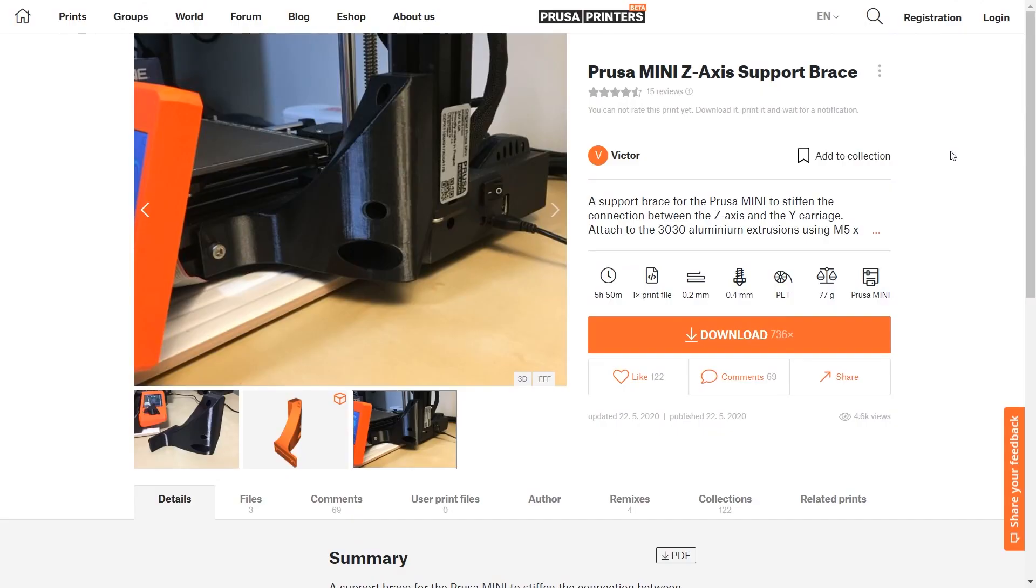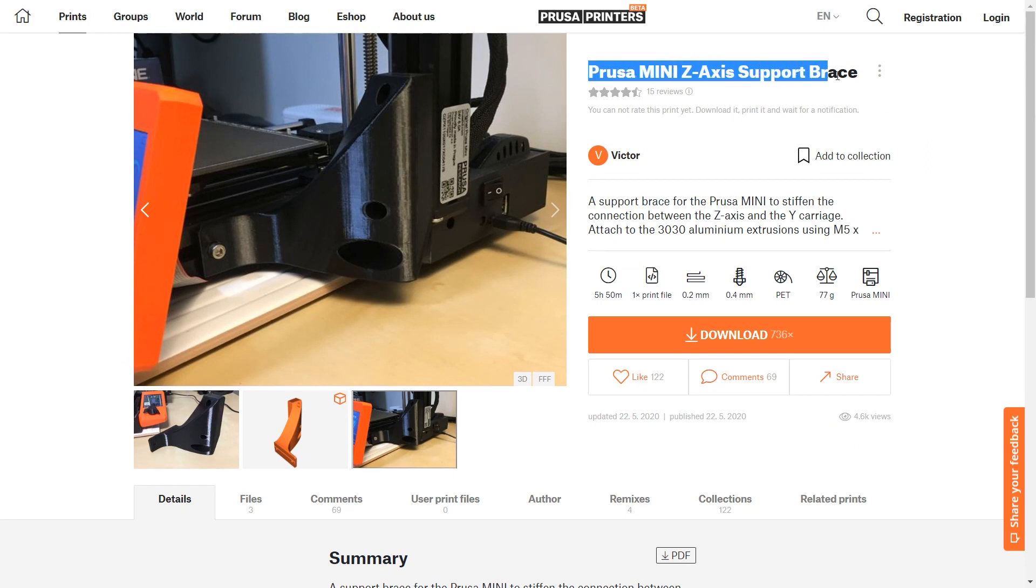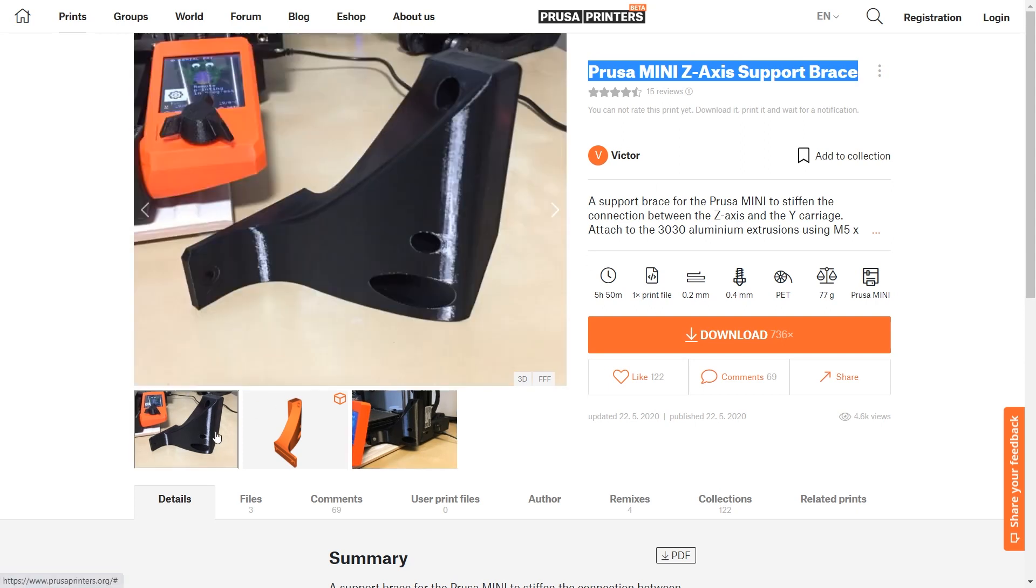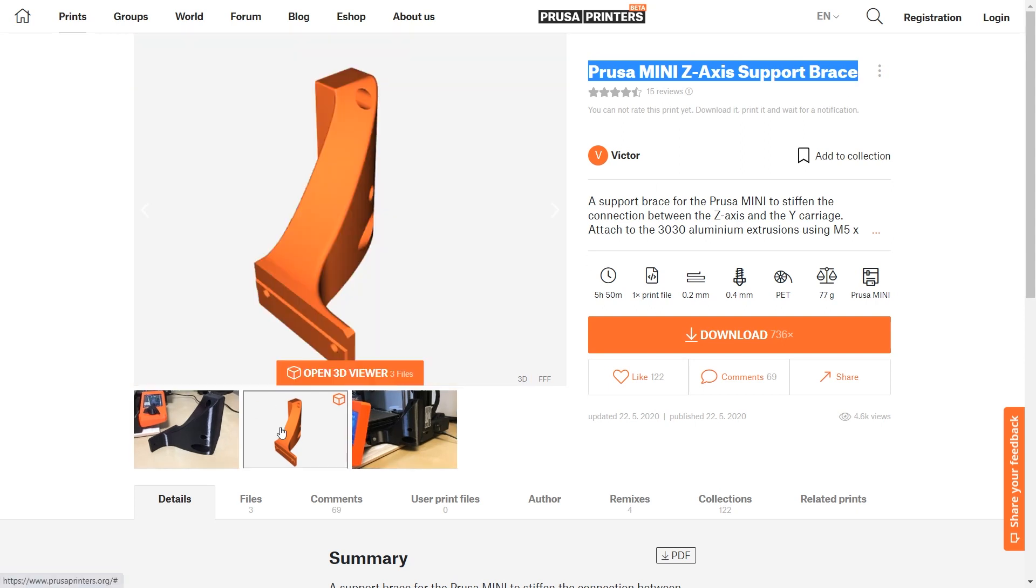One option is to try and strengthen the joint between the X and Z and Y axis with something like this. But that would involve dismantling the machine.